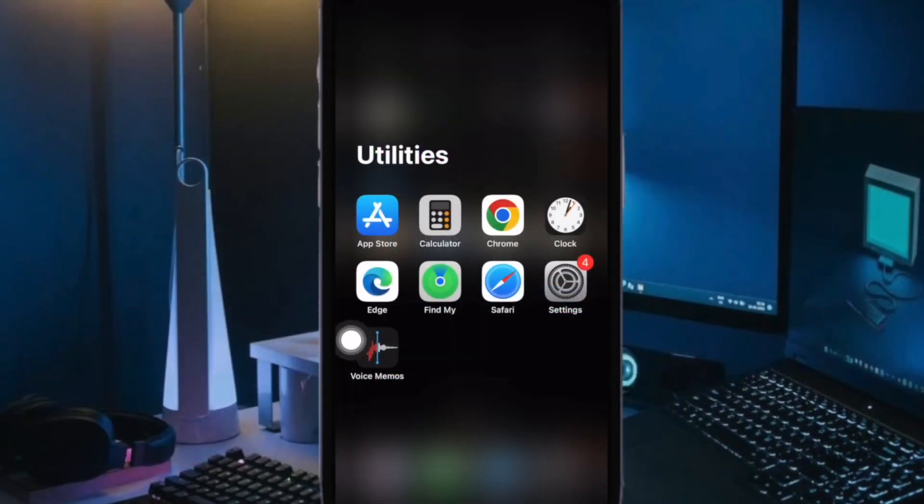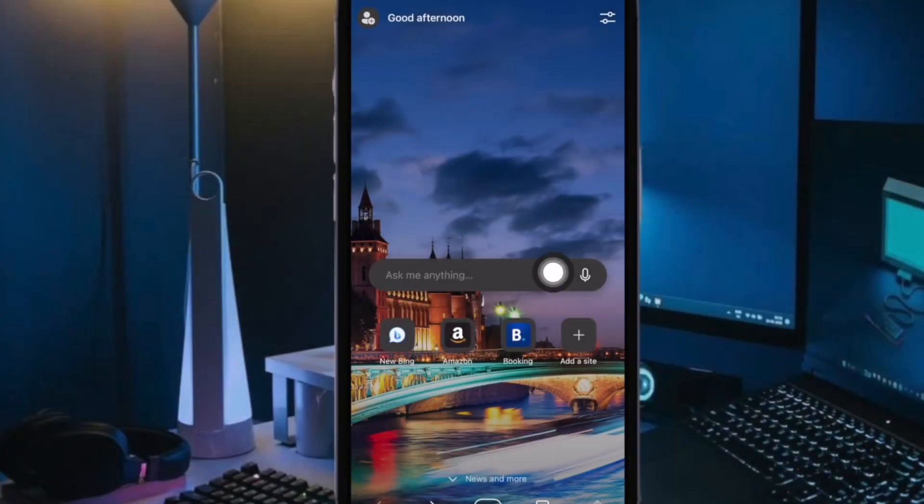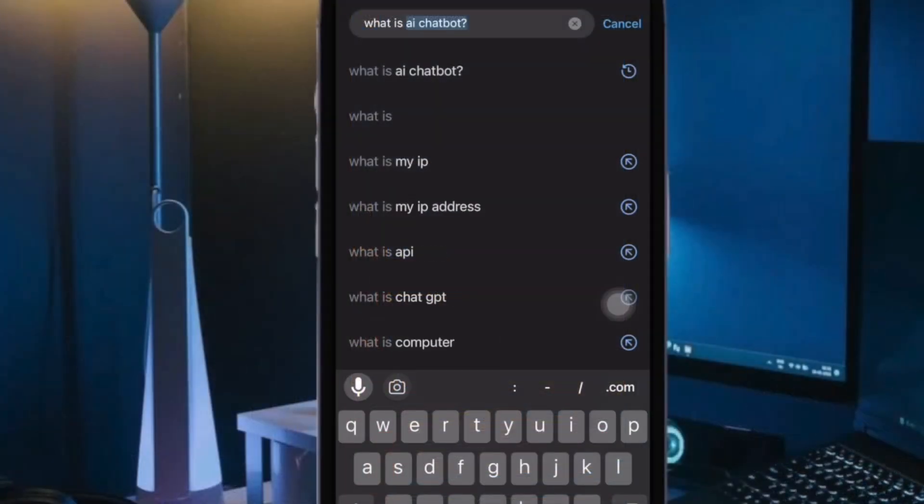After that, launch the Edge browser on your device. Then type in a question or query into the search bar as usual.